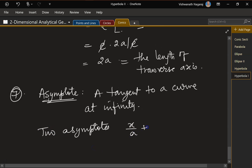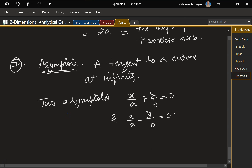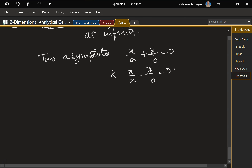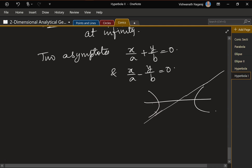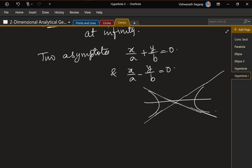Asymptotes are tangents to a curve at infinity. There are two asymptotes: x/a + y/b = 0 and x/a − y/b = 0. These lines get closer and closer to the hyperbola curve but never actually touch it as they go towards infinity.